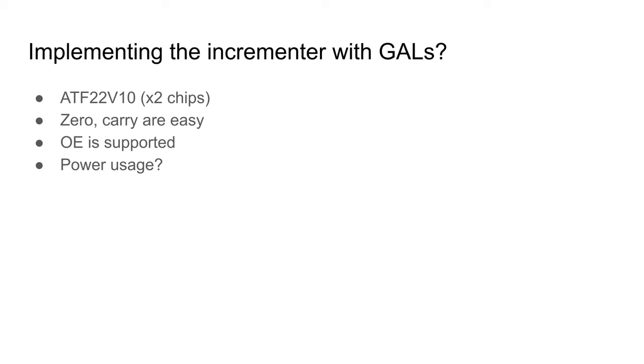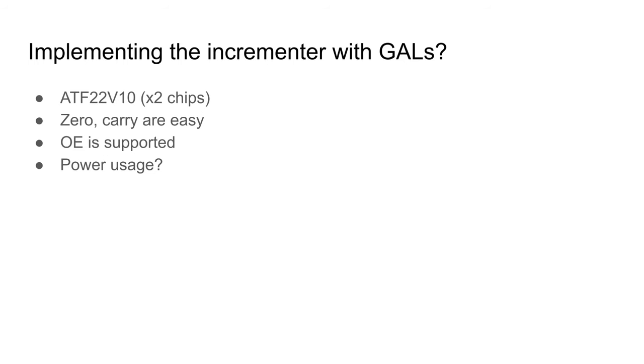I'm going to use programmable logic. I think it's quite defensible. I'll need two chips. Zero and carry can be an output of the chip handling the least significant byte. Output enable is supported, so I can drive the same data input bus without more drivers. The negative side will be power usage. These chips use something like 40mA when idle. Yes, unlike other CMOS chips that only consume energy when transitioning, they burn energy doing nothing. Please don't ask me why. I do know that a badly programmed chip can create internal shorts, but that consumes a lot more than 40mA when it happens. Anyway, I do have a plan for this.